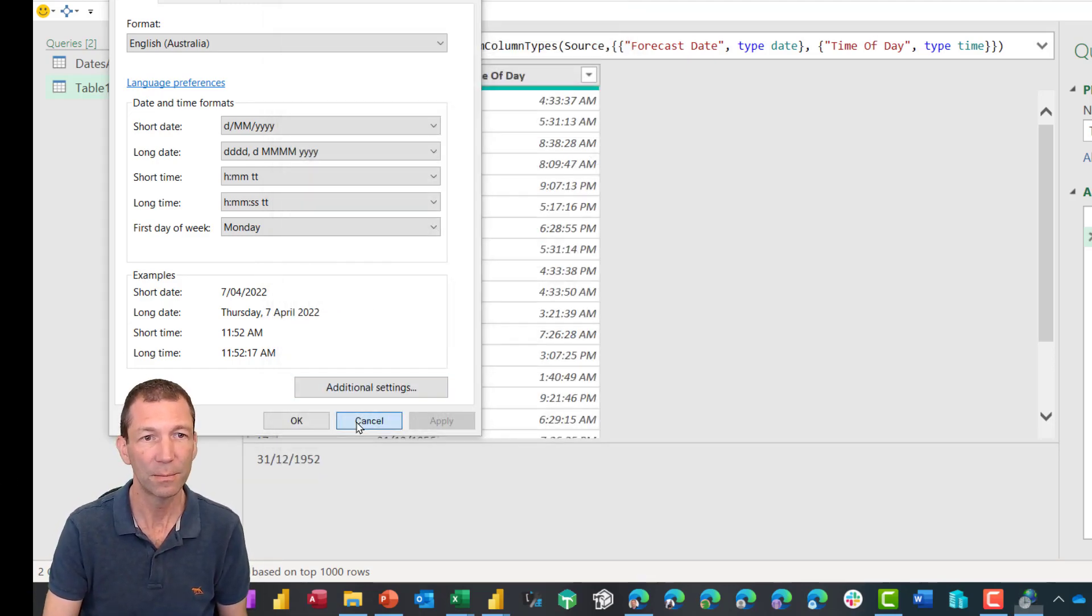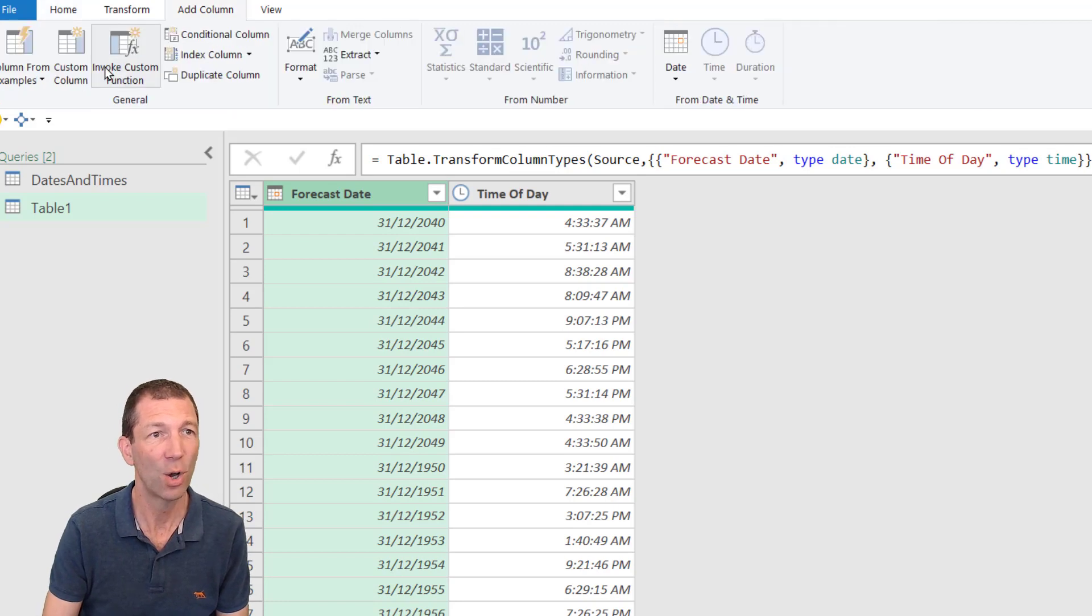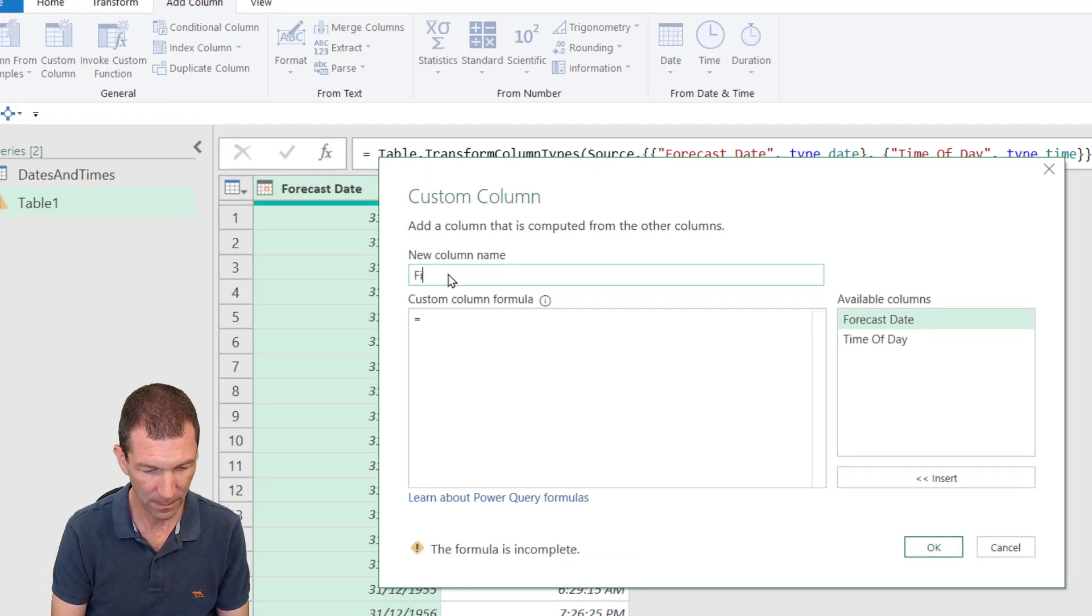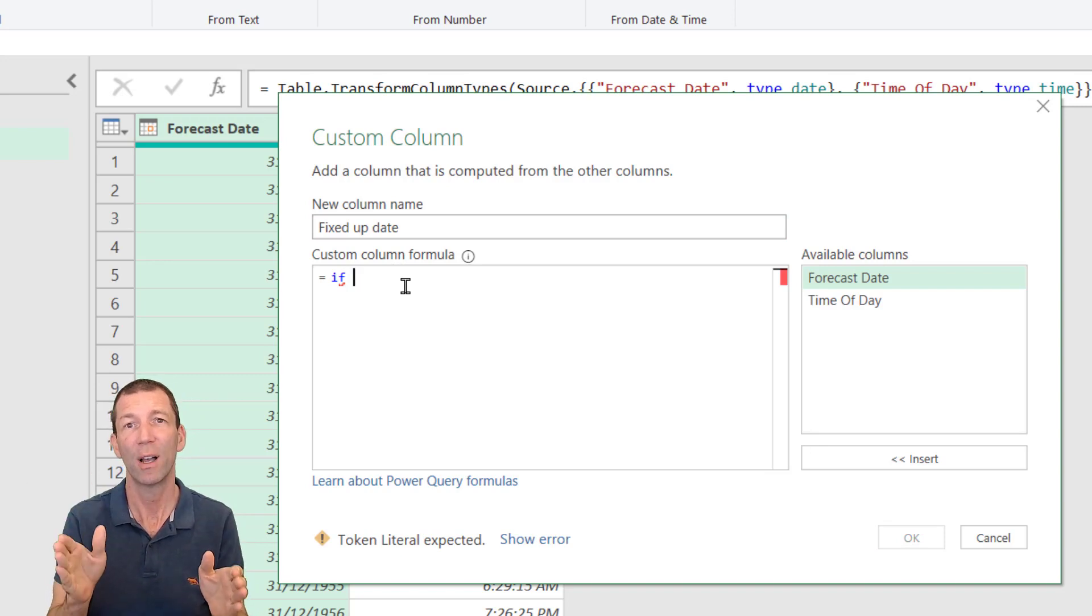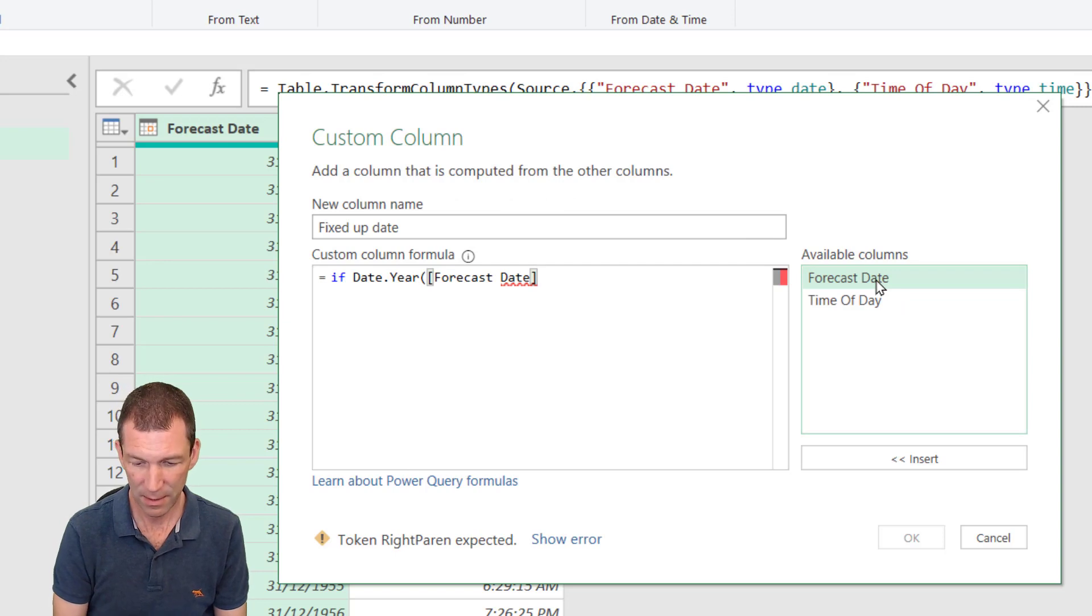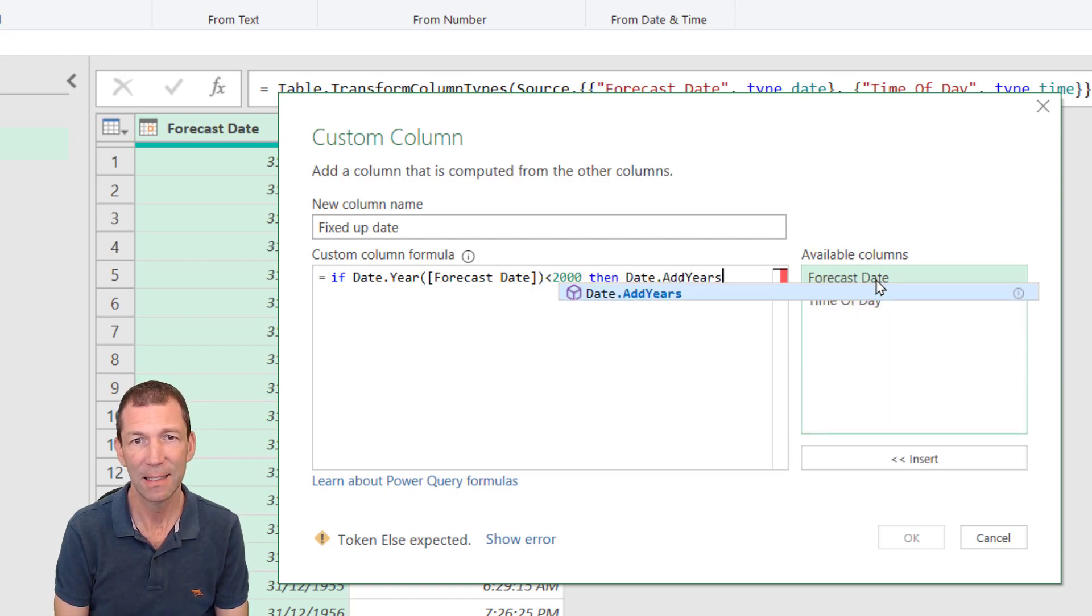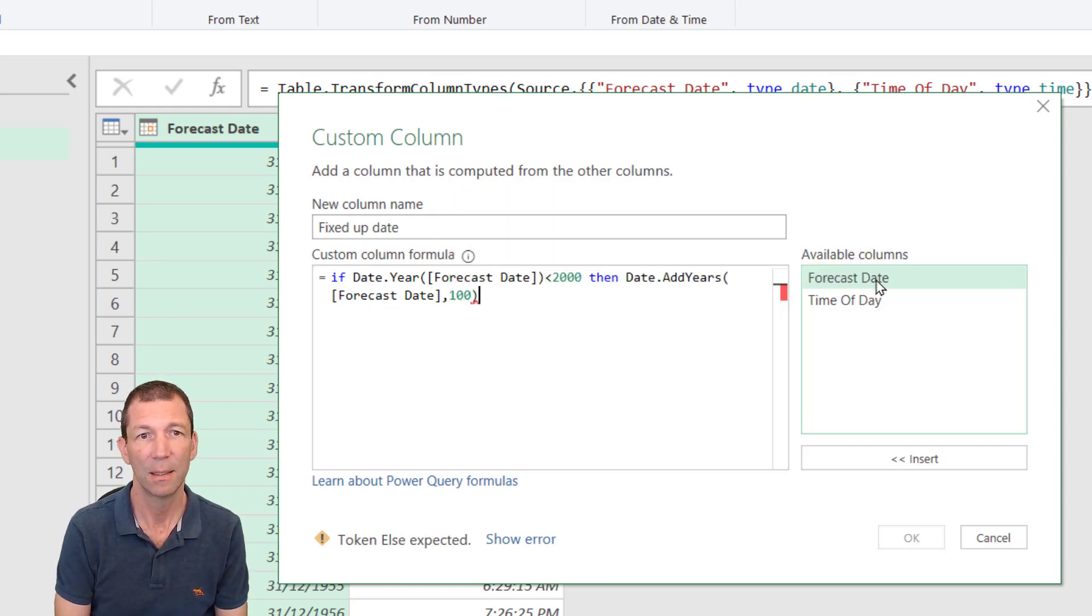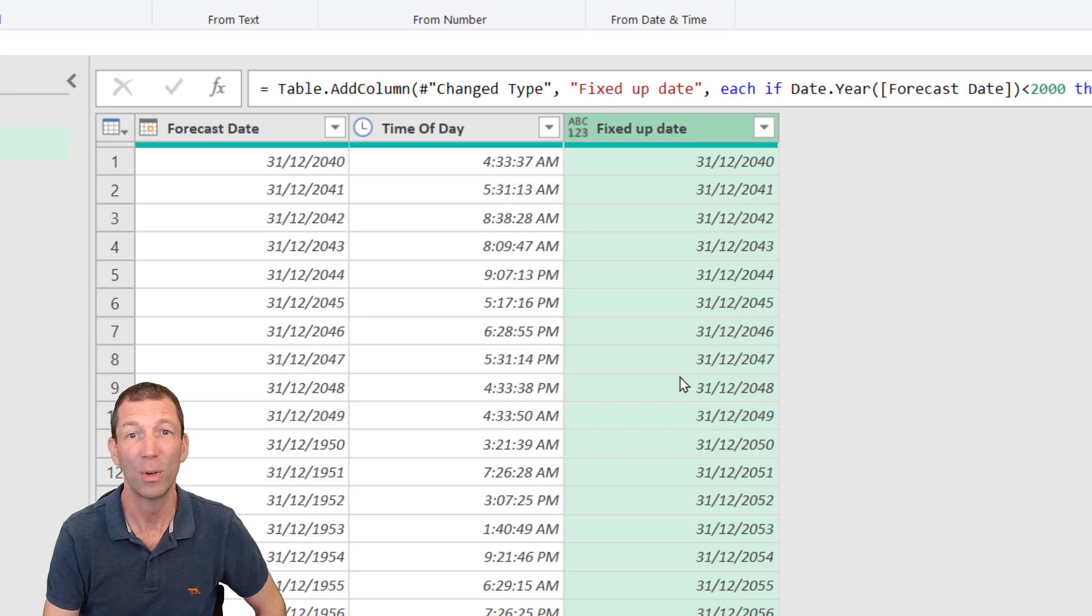So what do we do? The way I'd handle it is to say, if the year is before the year 2000, then add 100 years. So here we go. I am going to add a column, custom column. Call it fixed up date. So if the year of the forecast date is less than 2000, if date.year forecast date is less than 2000, then date dot add years 100 years. Then date dot add years forecast date comma number of years 100. Else just give me the forecast date. So click OK. And that's how I would fix it up.